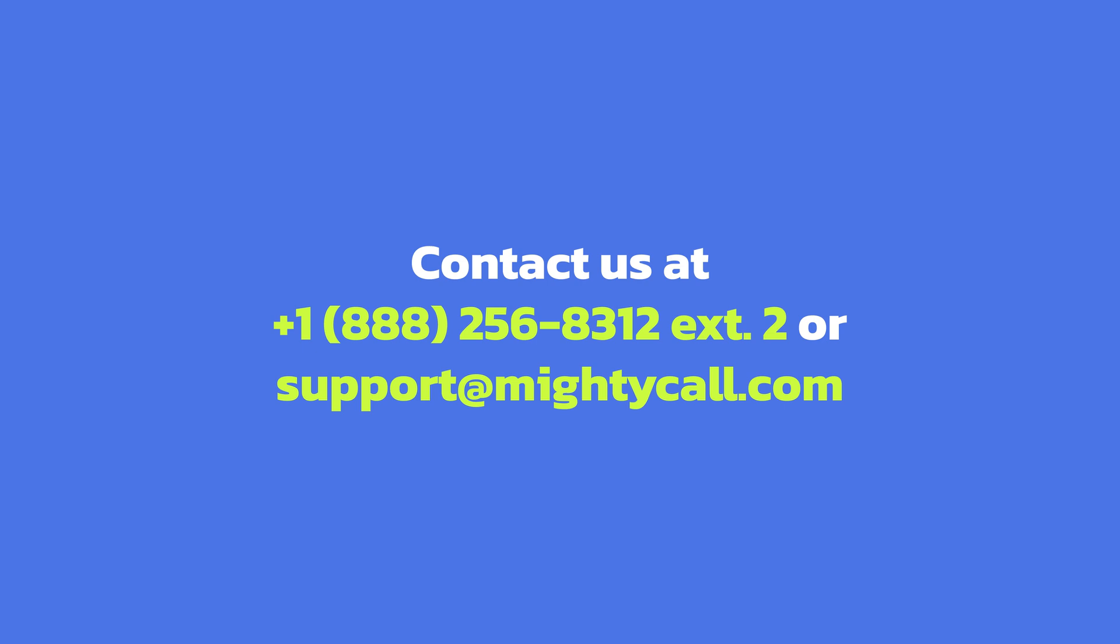If you still have any questions, please let us know in the comments or contact our support using the contacts on the screen now. Have a great one.